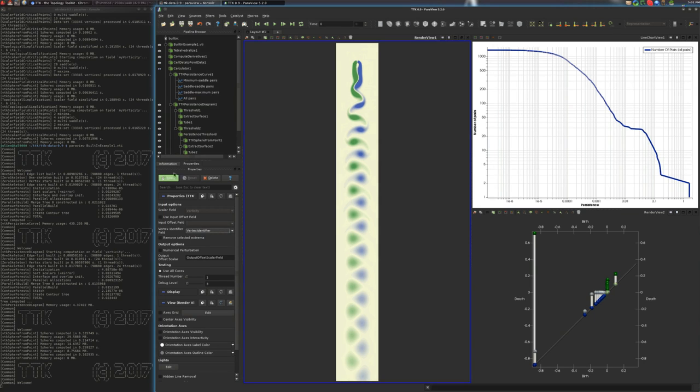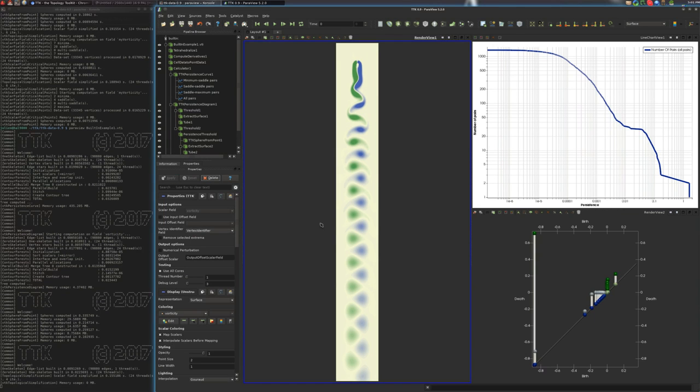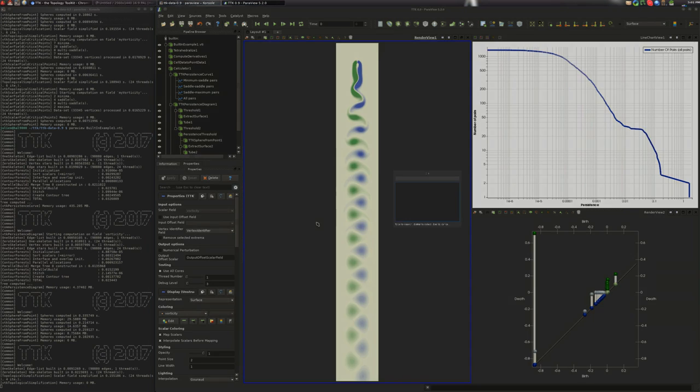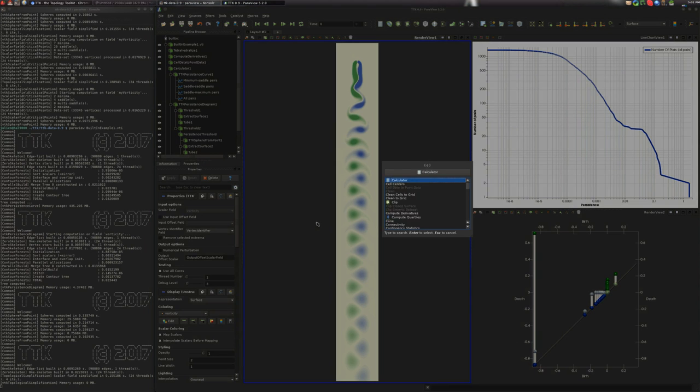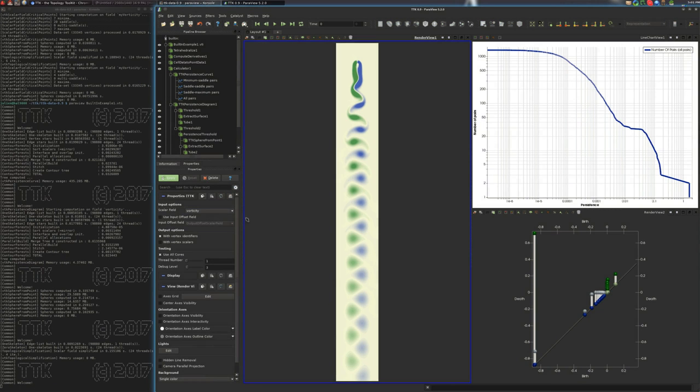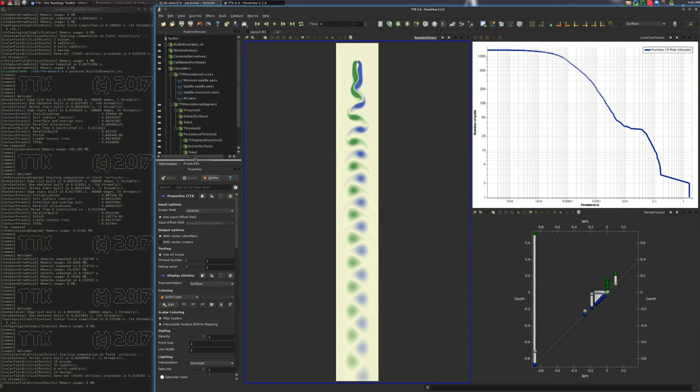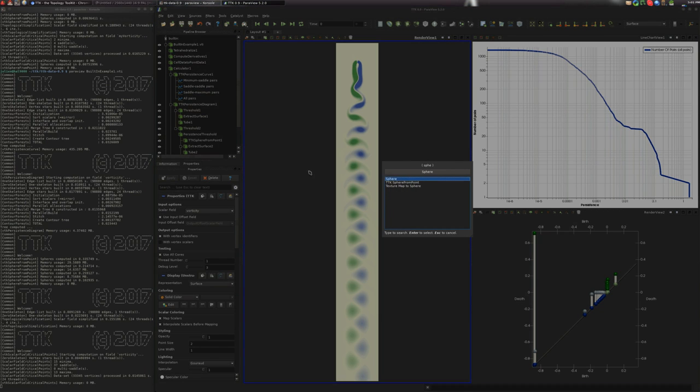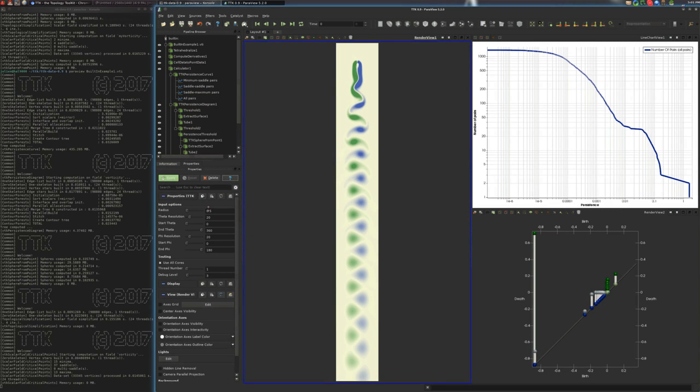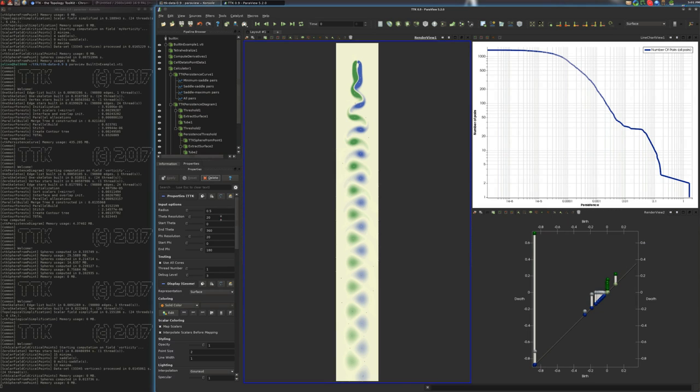So now we're going to compute the critical points of this with the vorticity. And we'll make sure that we select this checkbox such that the critical points identifier understands the simplification. Next, we take sphere and we apply. All right. Let's put three. So here we have all the critical points.